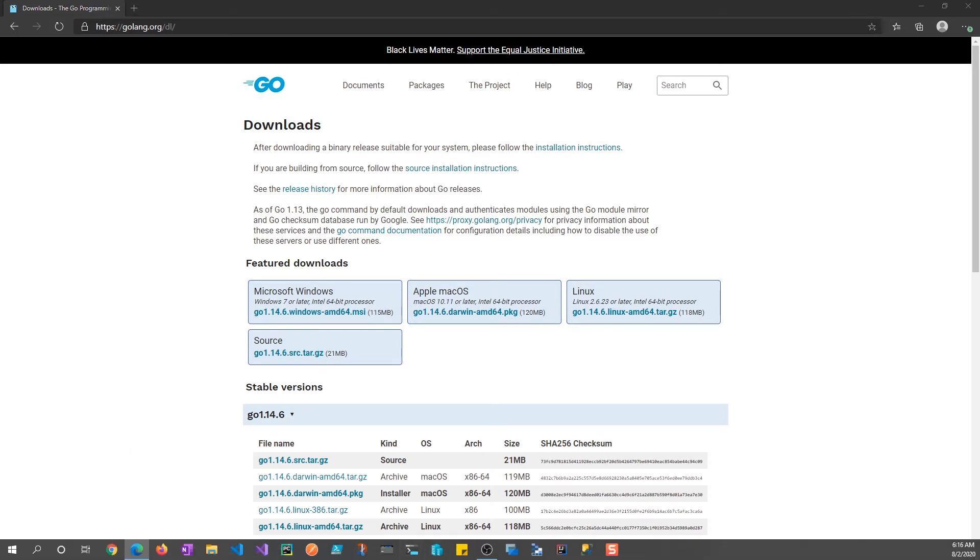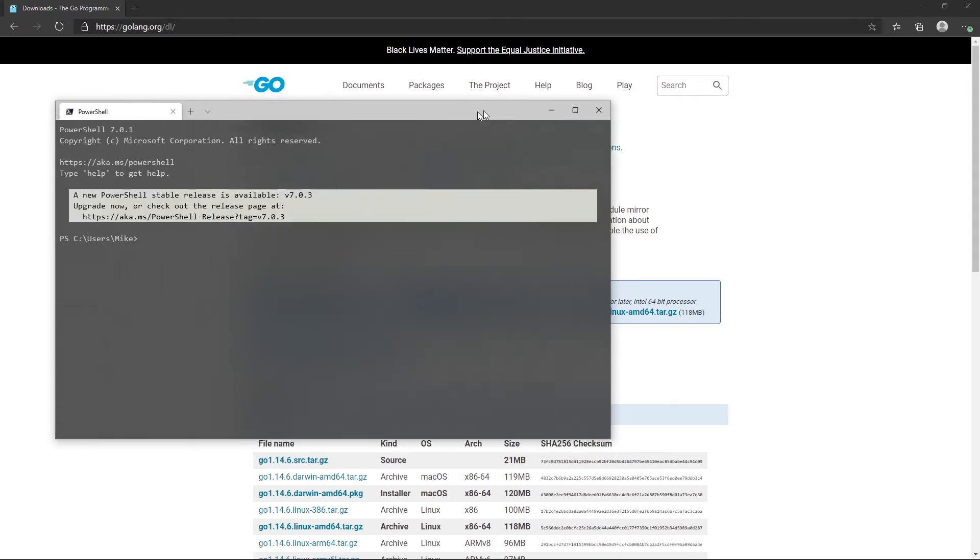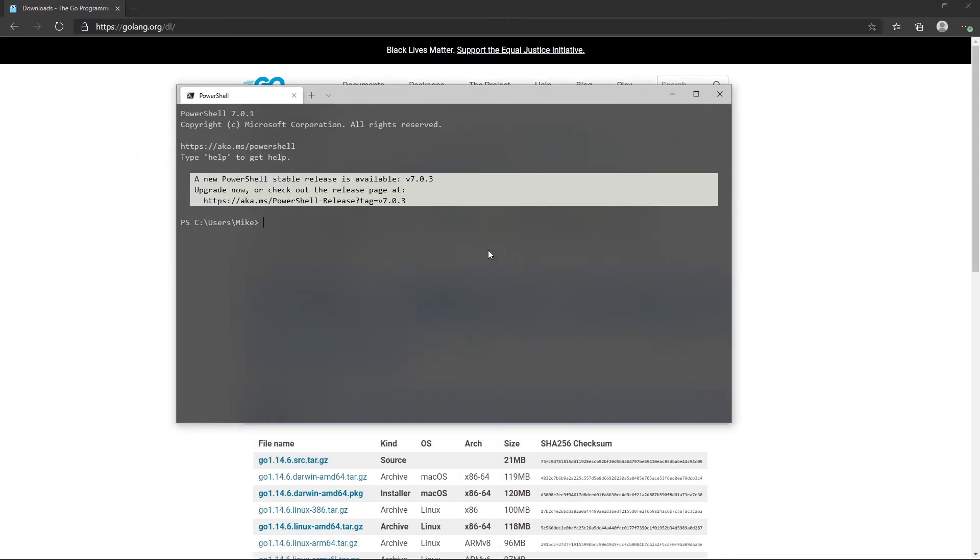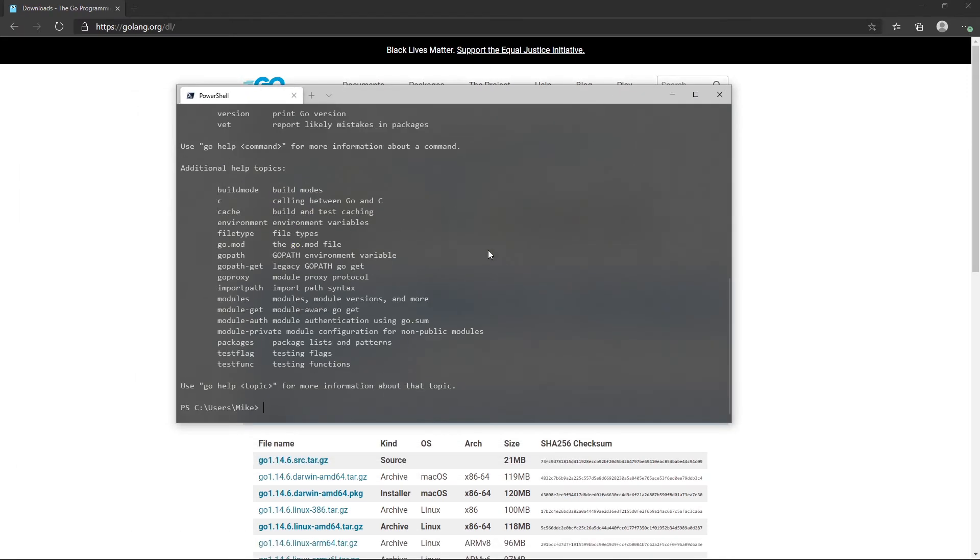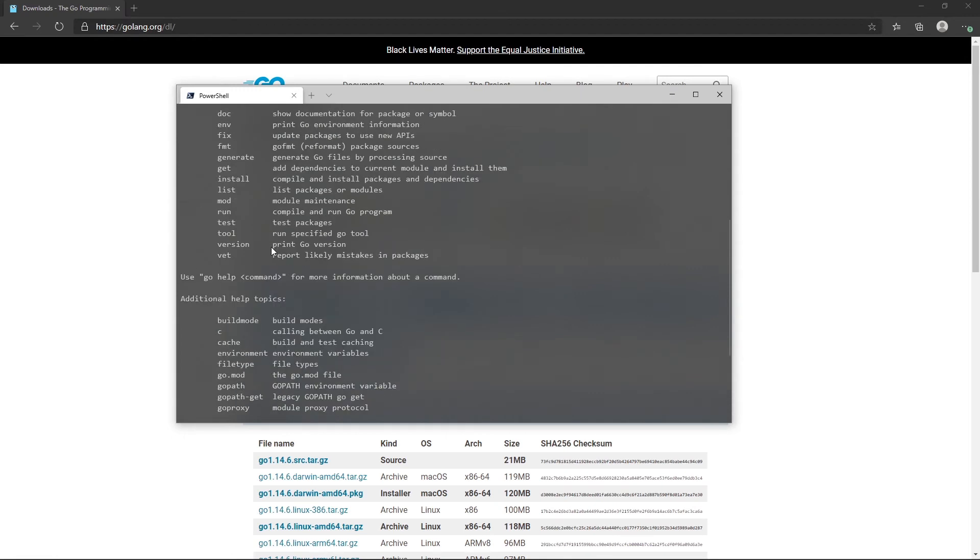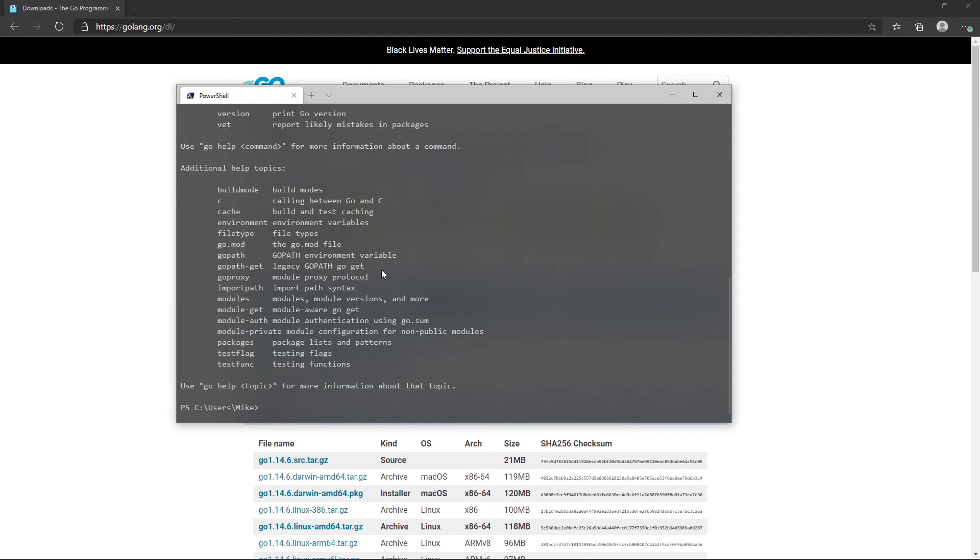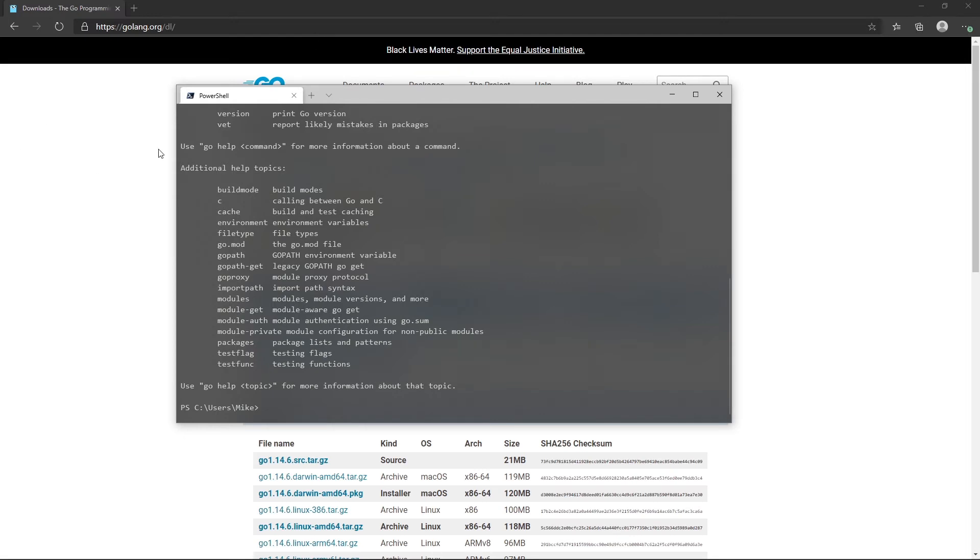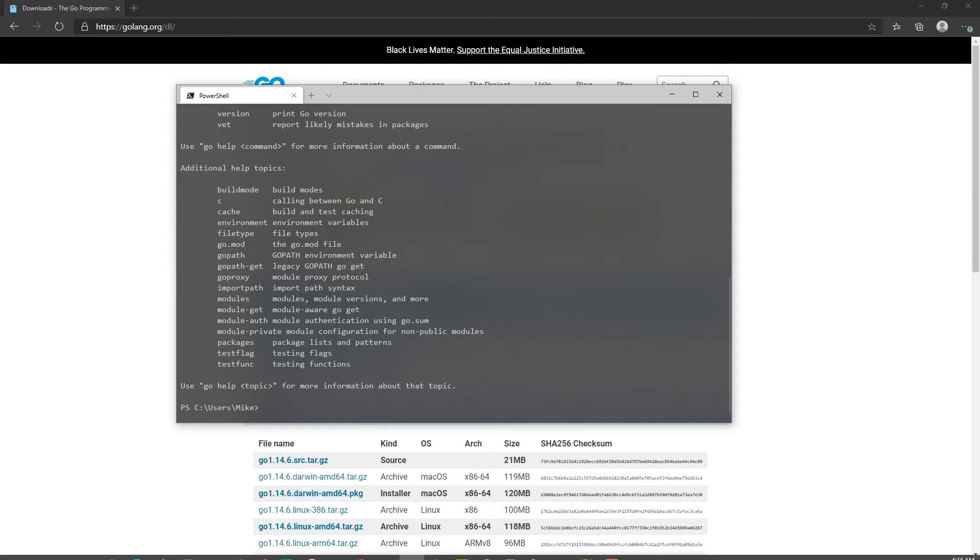But once you actually have that installed, I'm going to open up my terminal here and move it over. And then you can type in go. And of course, you'll have the go file here that you can use to build your environment to run your go code and all of that. So once you have that, that's really when you have to start thinking about what IDE or what script editor you want to use.